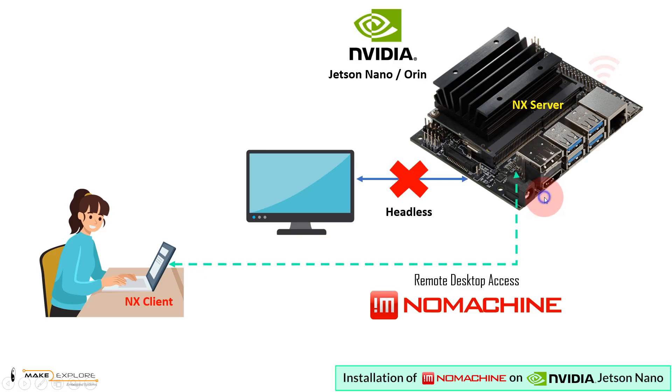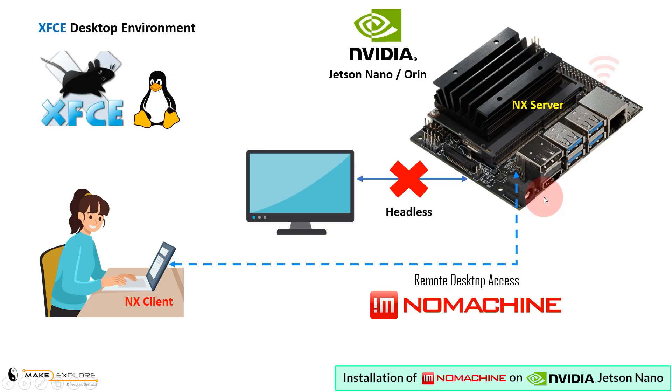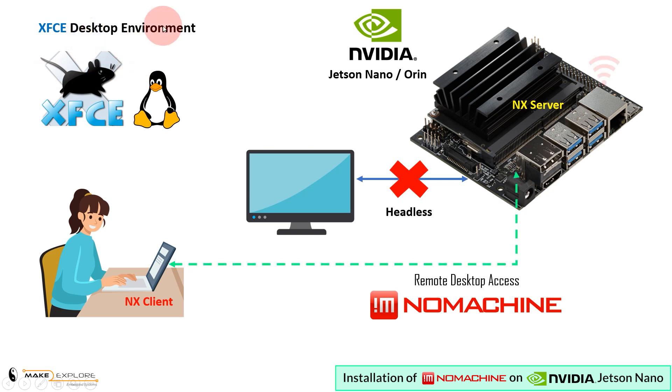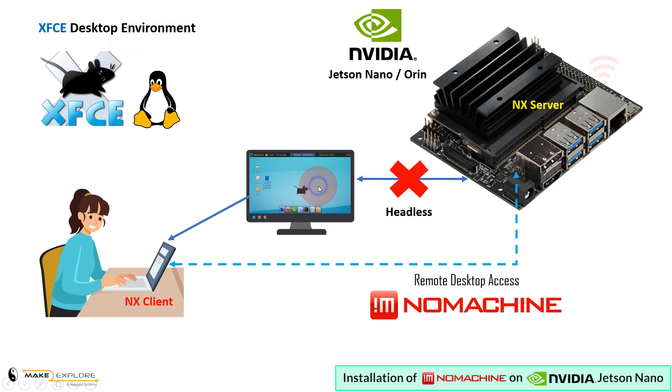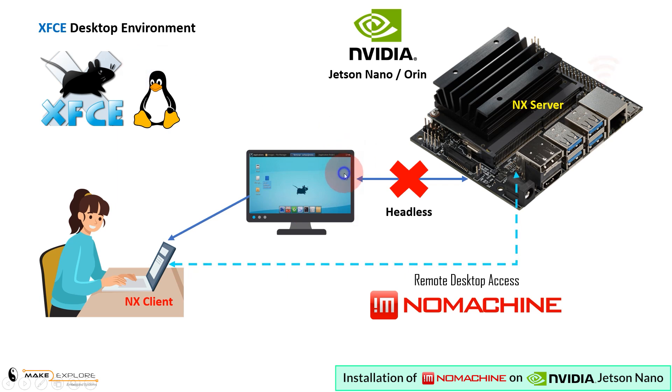Then next is XFCE. XFCE is a lightweight desktop environment for Unix-like operating systems. It aims to be fast and low on system resources, while still being visually appealing and user-friendly. This desktop environment is lighter and faster than default desktop environment comes with Jetson Nano with Ubuntu OS.